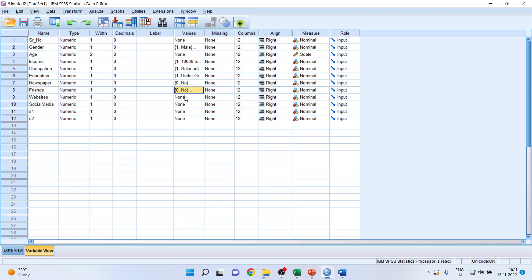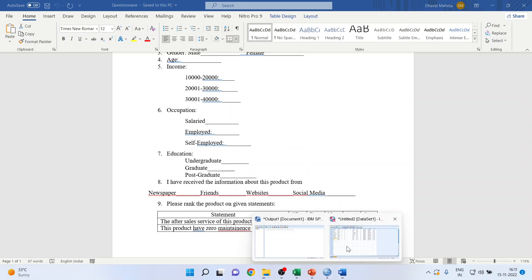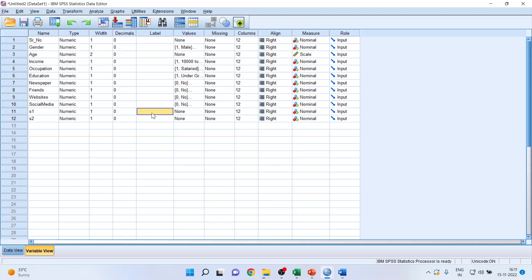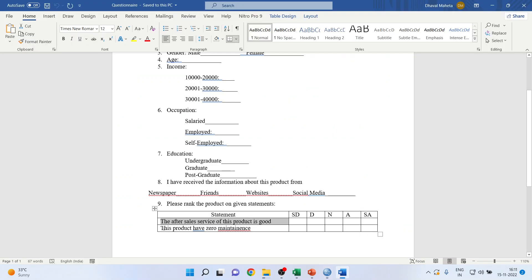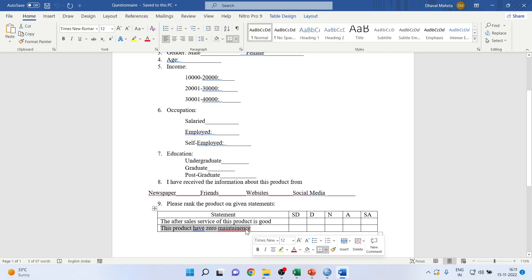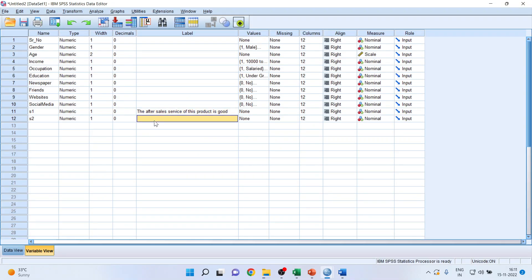You can copy the codes using Ctrl+V for the other multiple response variables. You can see the statements have been pasted. Now pick up another statement from here — for example, 'This product has zero maintenance' — copy it and paste it using Ctrl+V.